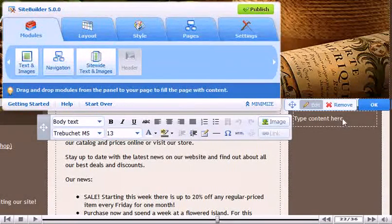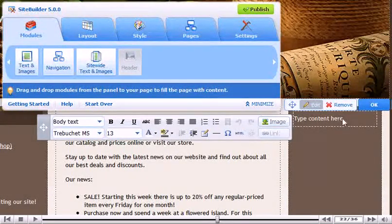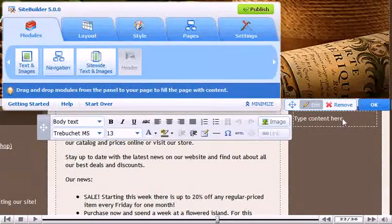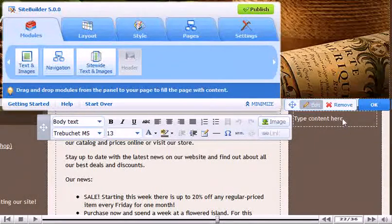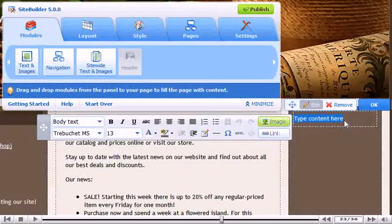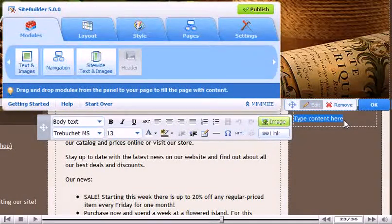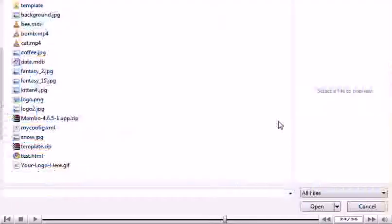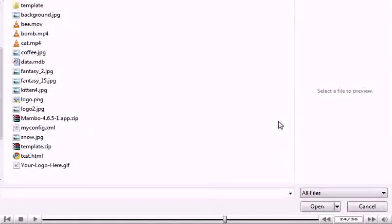Delete the existing filler text. Click the Image button. Browse for the image and click OK.